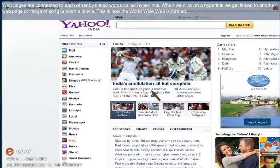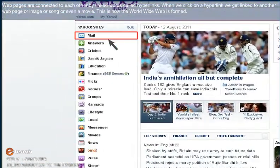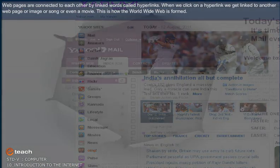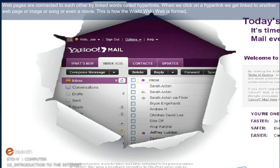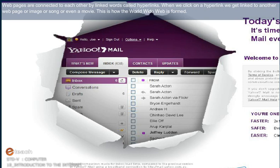Web Pages are connected to each other by linked words called hyperlinks. When we click on a hyperlink, we get linked to another web page or image or songs or even a movie. This is how the World Wide Web is formed.